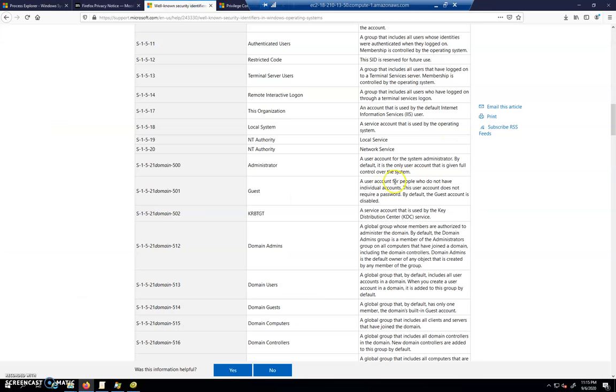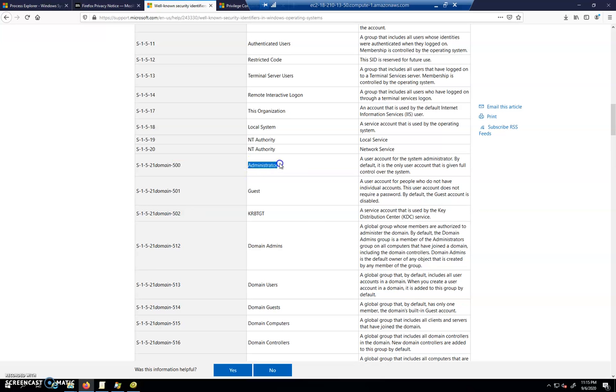You can look up well-known security identifiers. This is something that as you look at what processes, what security tokens are associated with which processes - in other words, which users started those processes - we can see that S-1-5-21-500 is an administrator. That S-1-5-21 is kind of a dead giveaway that it's a default account somehow.